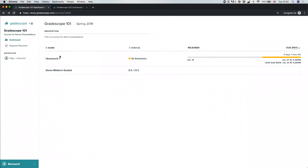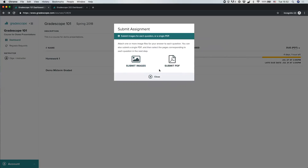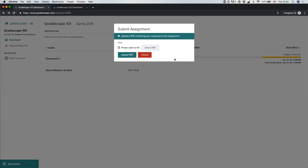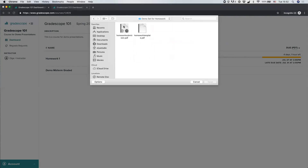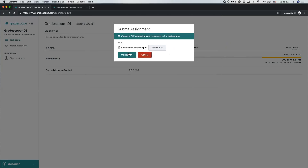If you go with the PDF option, once you have a PDF you can click Submit PDF, select that PDF file from your computer, and click Upload PDF.